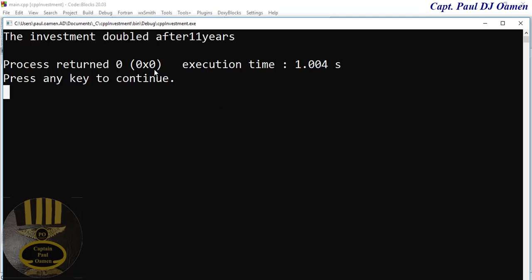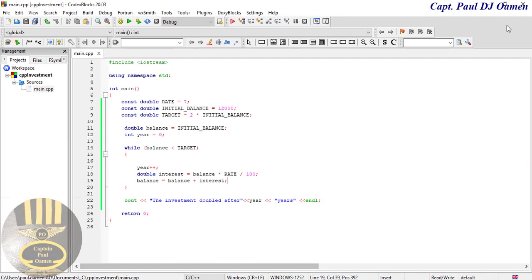There we go, so investment doubled after 11 years. Let's add a bit of space in there.